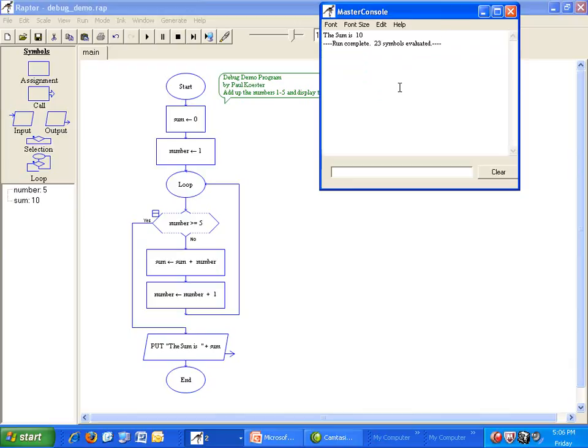Because this is a small program, you may already see the problem. But we'll pretend we don't know what is wrong and let Raptor help us figure it out. Raptor lets us stop the program wherever we want so we can examine the values of our variables. To do this we use a breakpoint.